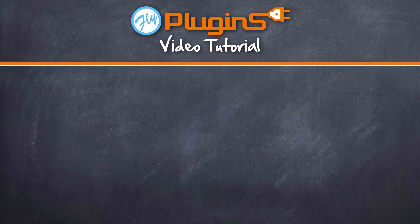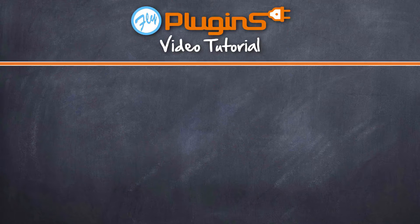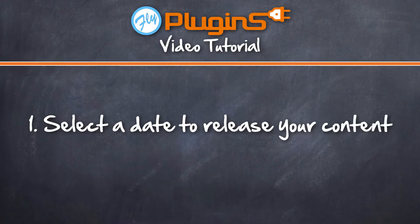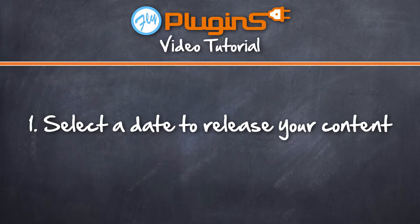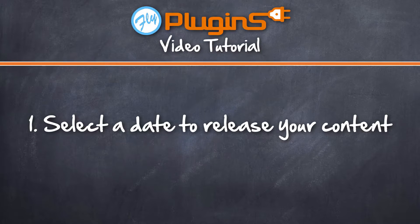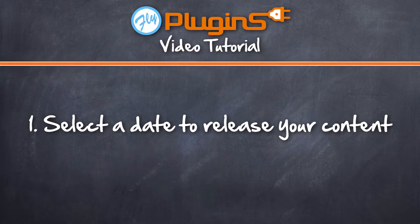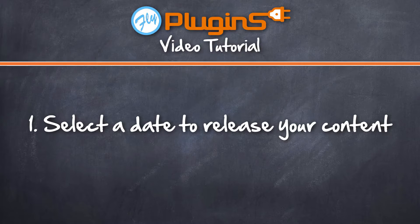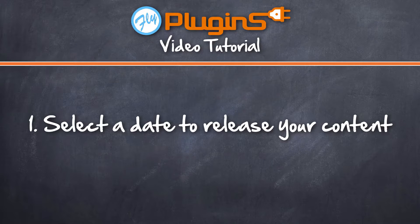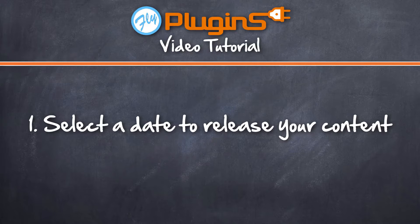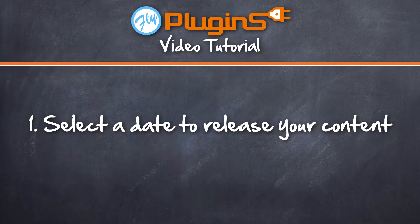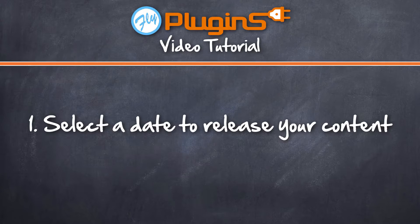Now the first option you have for dripping your course units is going to be to select a date to release your content. So this is very easy. Basically what it means is that no matter when one of your students was enrolled in a course, a course unit will become available on a specific date. So let's go ahead and head over to our WordPress admin panel and see how that works.